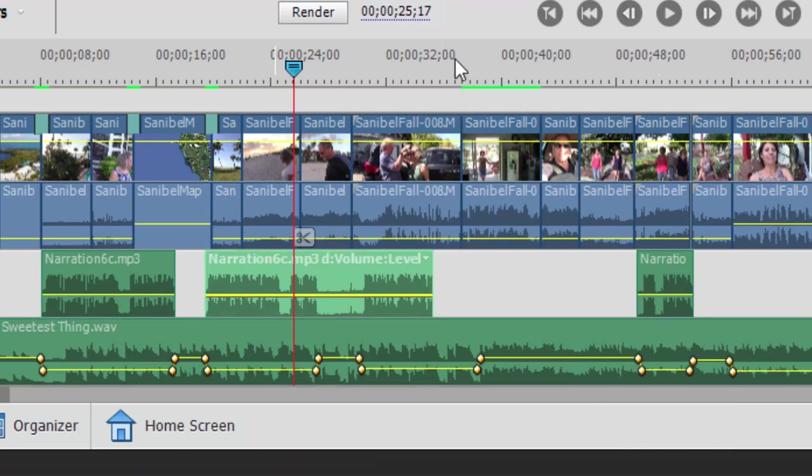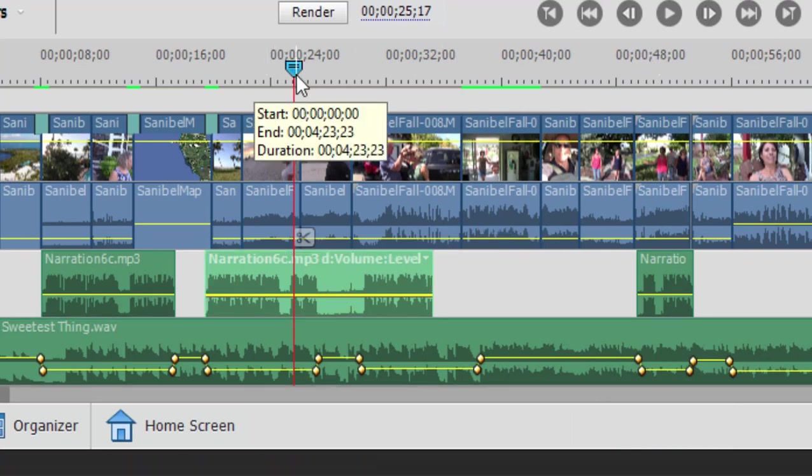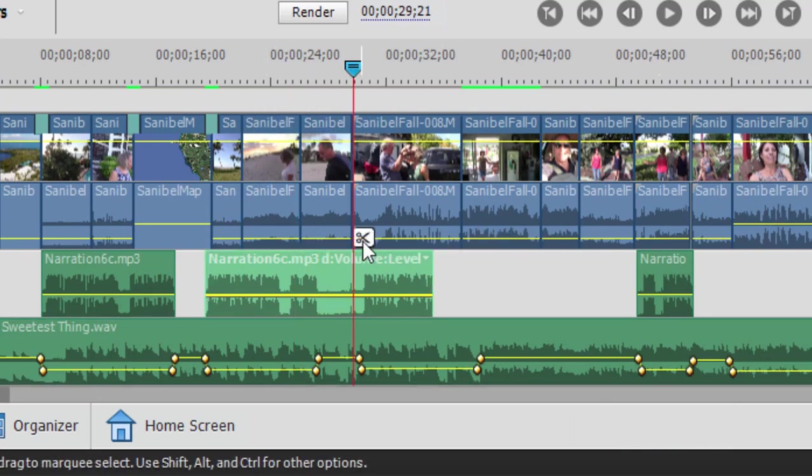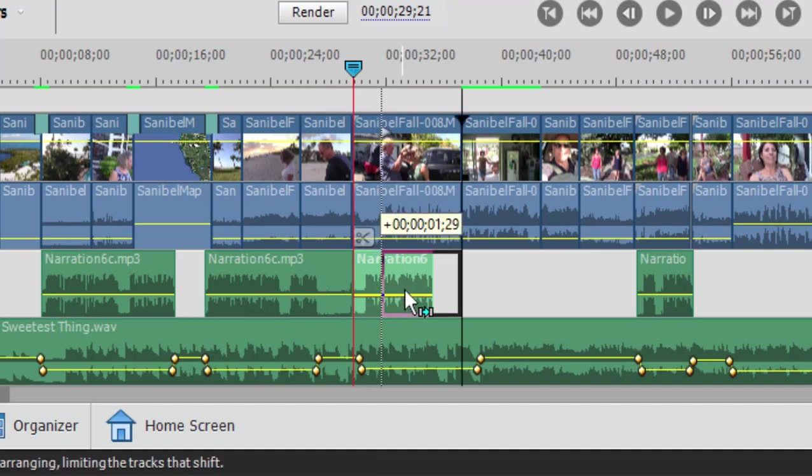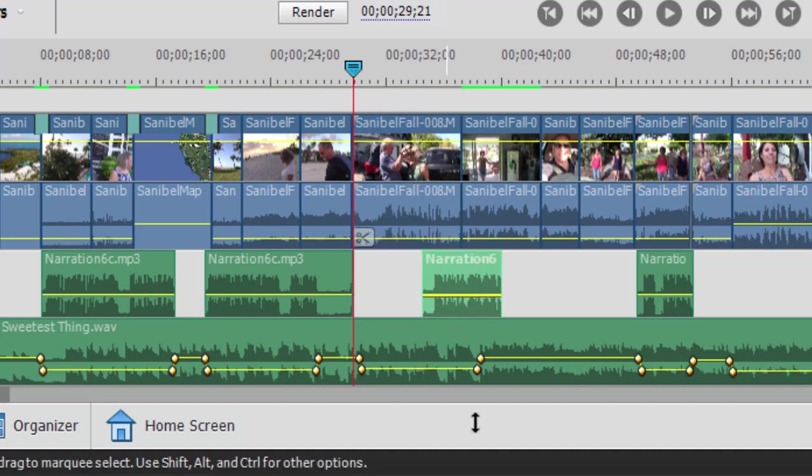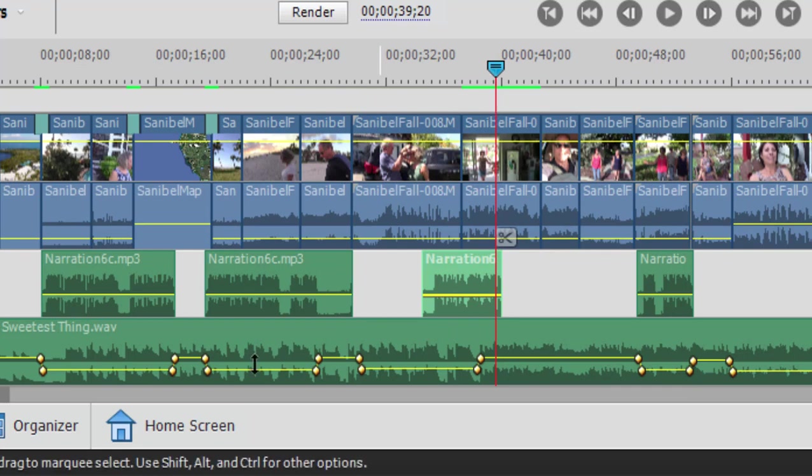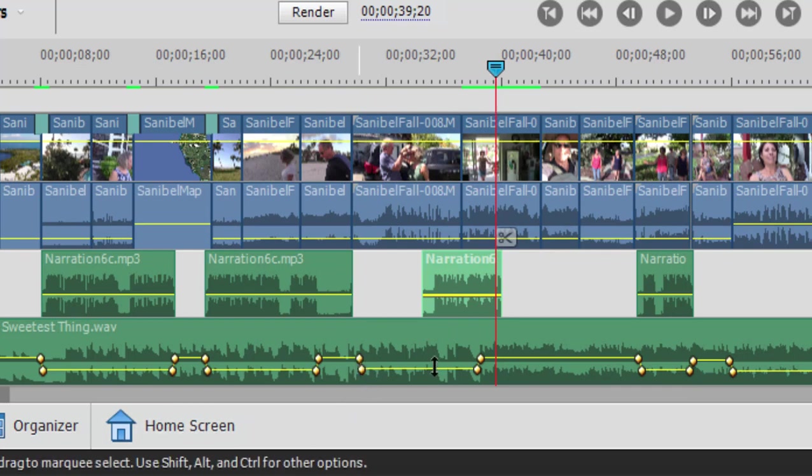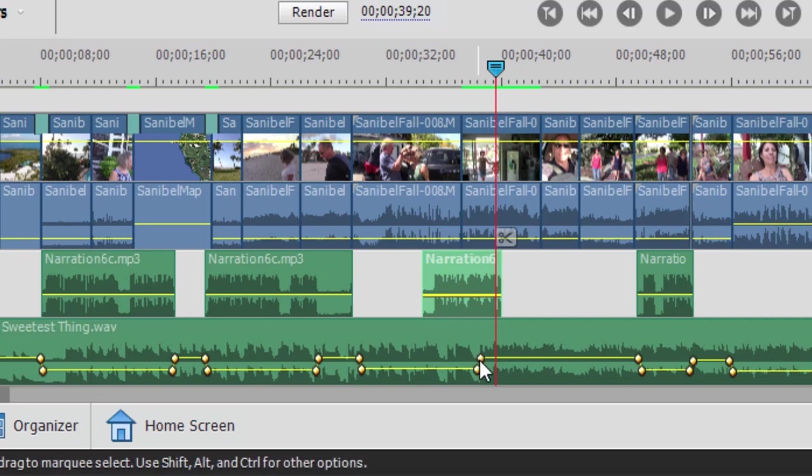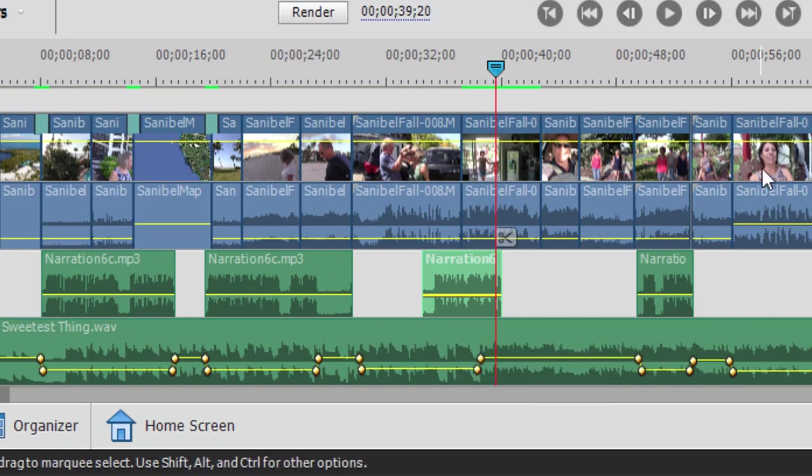Or what if we decide to slice this narration off and make it happen a little bit later. Now we've got these keyframes here and they're all messed up. They no longer line up with the narration clip. I guess we could right click on each of these keyframes and delete each one and then replace them or redo the keyframing. But there's an easier way and I want to show you that.